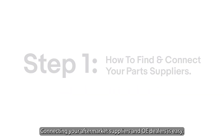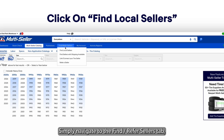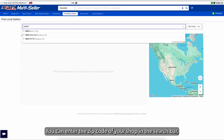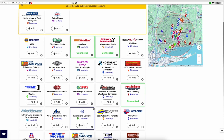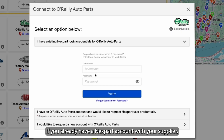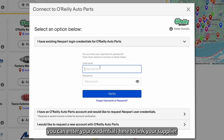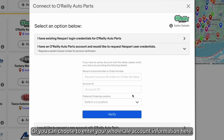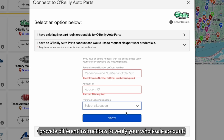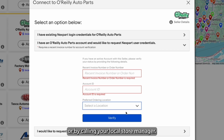Step 1: Connecting your suppliers. Connecting your aftermarket suppliers and OE dealers is easy. Simply navigate to the Find/Refer Sellers tab and click Find Local Suppliers. Enter the zip code of your shop in the search bar to see a list of every available supplier in your area. Click the Add button and select one of the options. If you already have a Nexpart account with your supplier, you can enter your credentials to link your supplier to your multiseller account, or you can choose to enter your wholesale account information. Each supplier may provide different instructions to verify your wholesale account, and most of the information needed can be found on a recent invoice or by calling your local store manager.